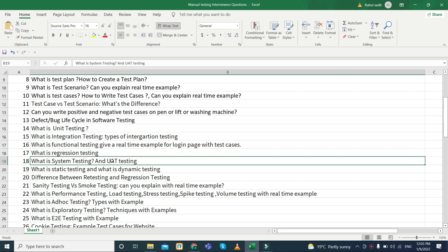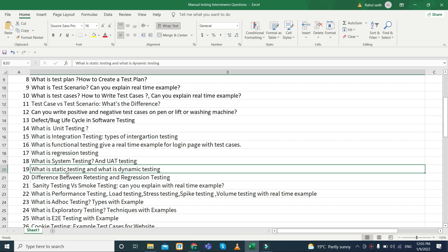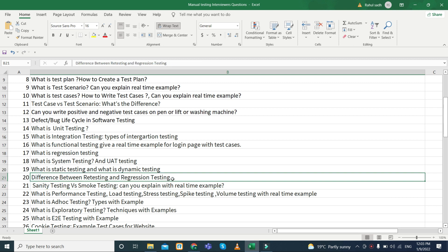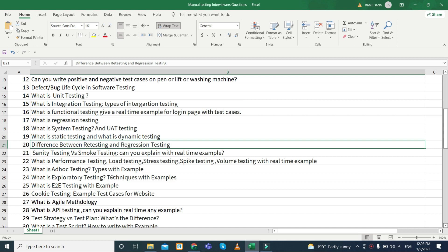What is system testing and what is UAT testing — UAT stands for User Acceptance Testing. What is static testing and what is dynamic testing. They can also ask the difference between static testing and regression testing, or they can simply ask what is re-testing and what is regression testing.